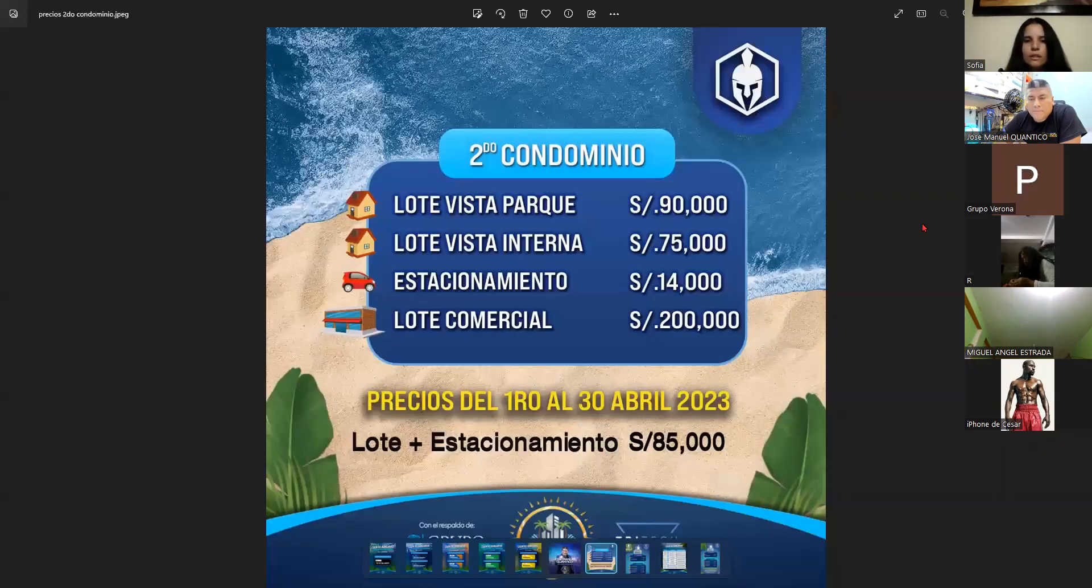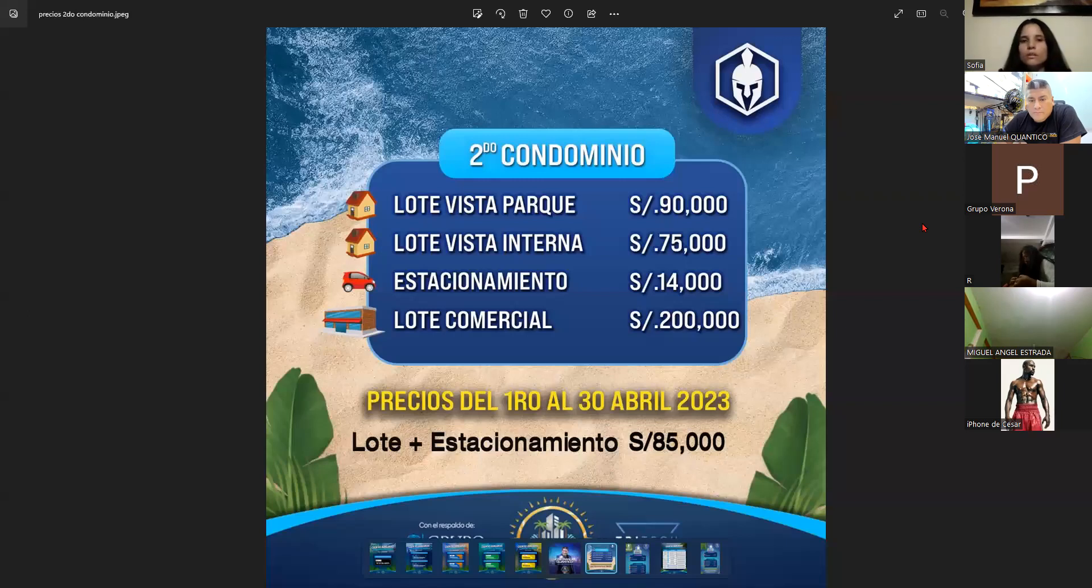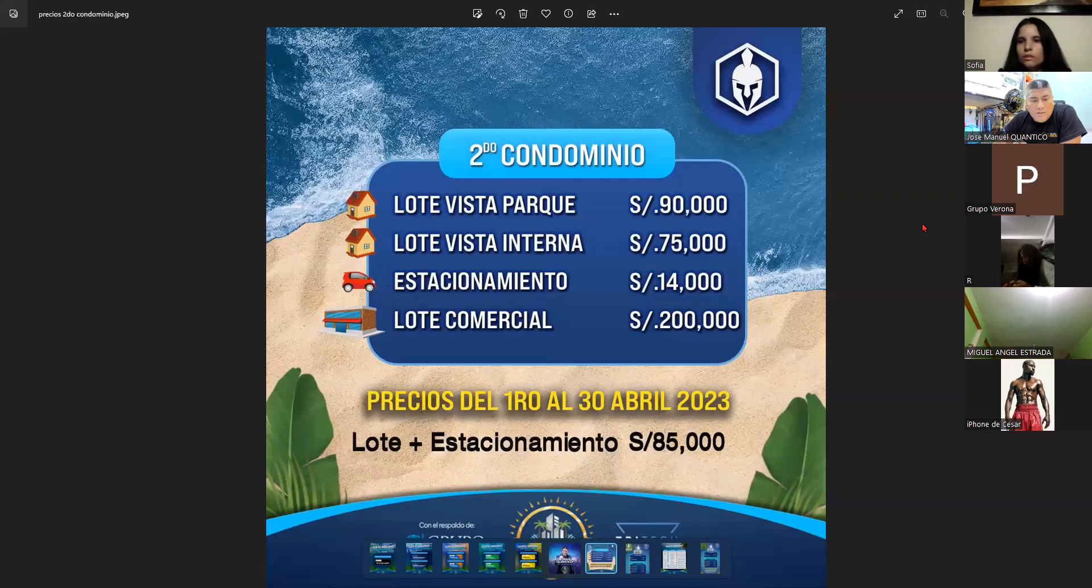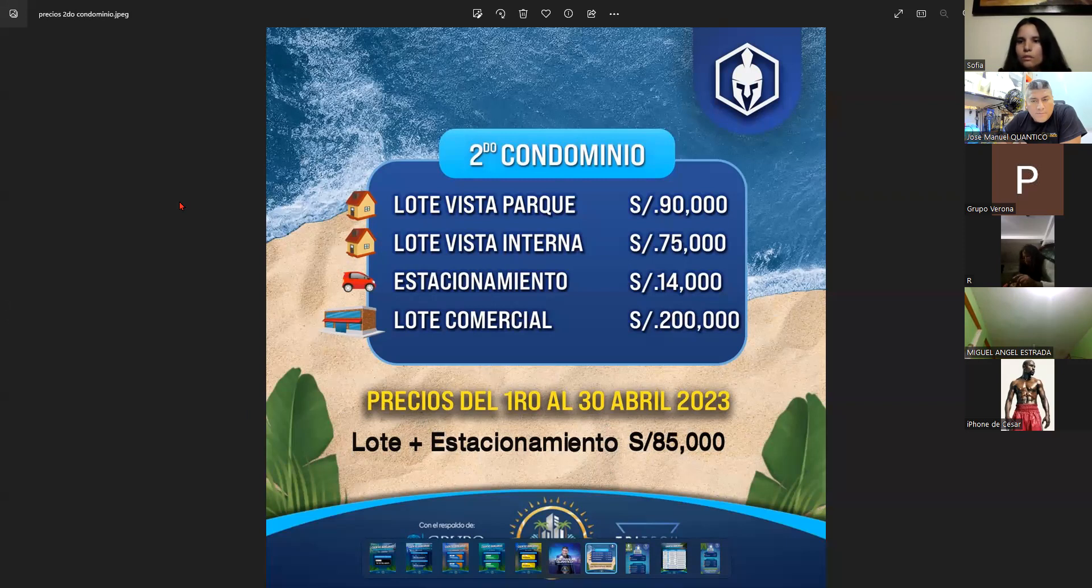Los lotes son de 160 metros. Actualmente los lotes Ronald son de 160 metros cuadrados.